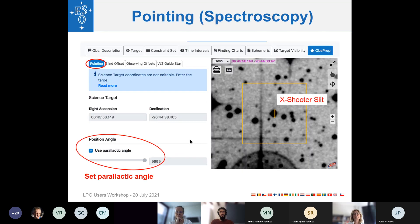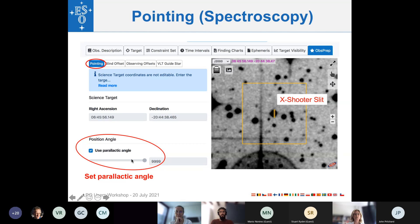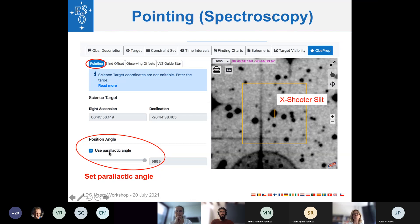You can also use the sliding bar to change the position angle of your field of view, or you simply enter the value of the position angle here in this box. For spectroscopy, ObsPrep will indicate the chosen slit on the target in the sky view. And once again, you can change the position angle of the slit, or indicate here that you want to use a parallactic angle.